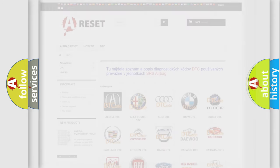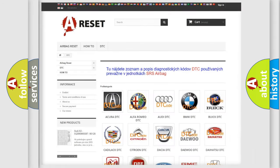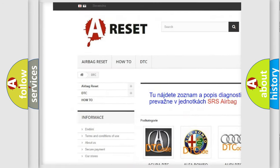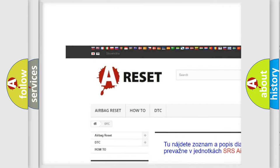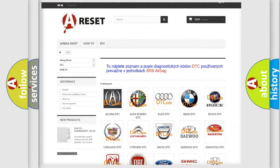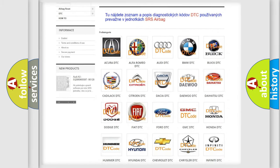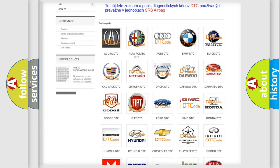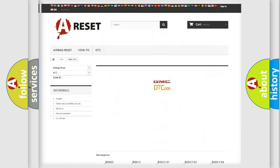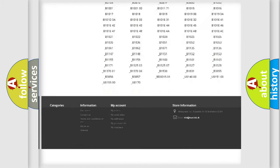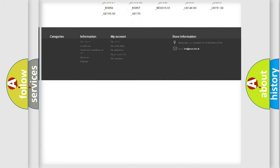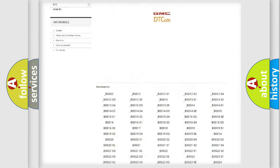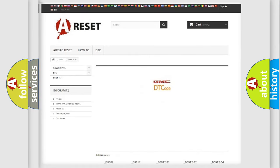Our website airbagreset.sk produces useful videos for you. You do not have to go through the OBD2 protocol anymore to know how to troubleshoot any car breakdown. You will find all the diagnostic codes that can be diagnosed in GMC vehicles.